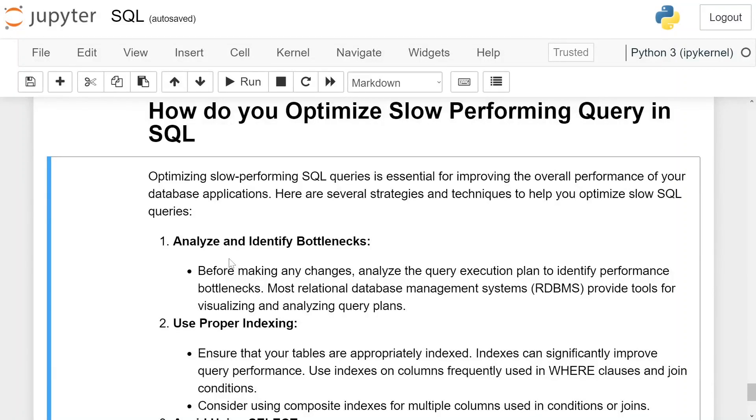How do you optimize slow-performing queries in SQL? Optimizing slow-performing SQL queries is essential for improving the overall performance of your database application. Here are several strategies and techniques to help you optimize slow SQL queries.